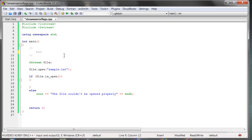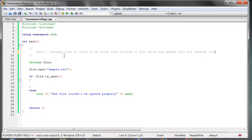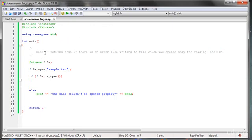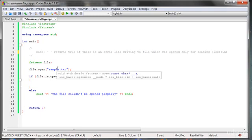We have the function which is called bad(). As you can guess, this is a bad situation. This function returns true if there is an error like writing to a file which was opened only for reading — it had the flag ios::input. We have to remember that this function returns true because there exists a flag called the bad bit.